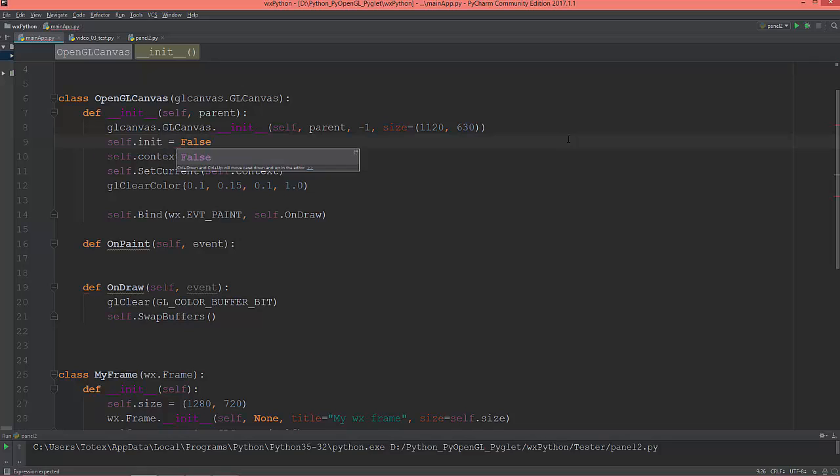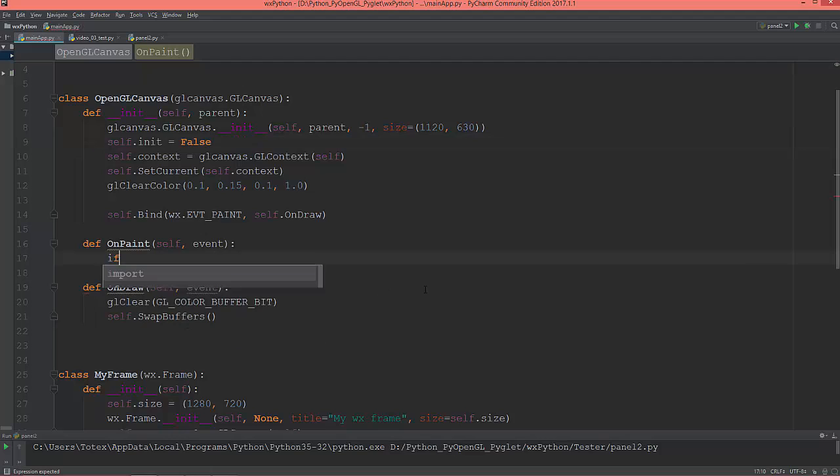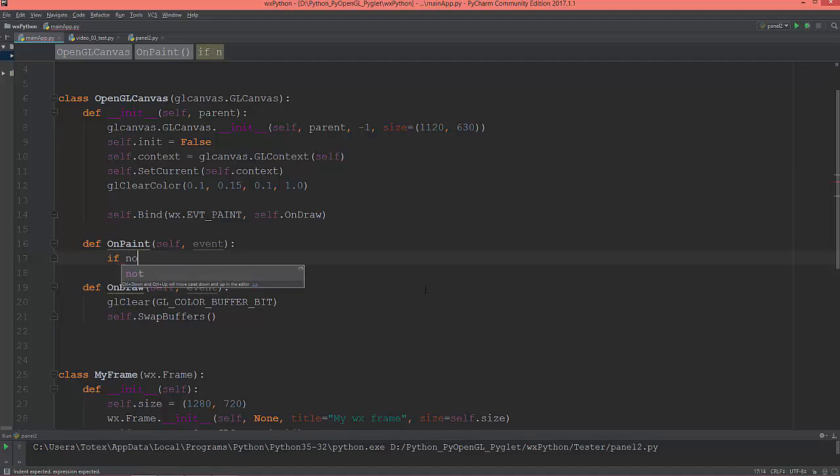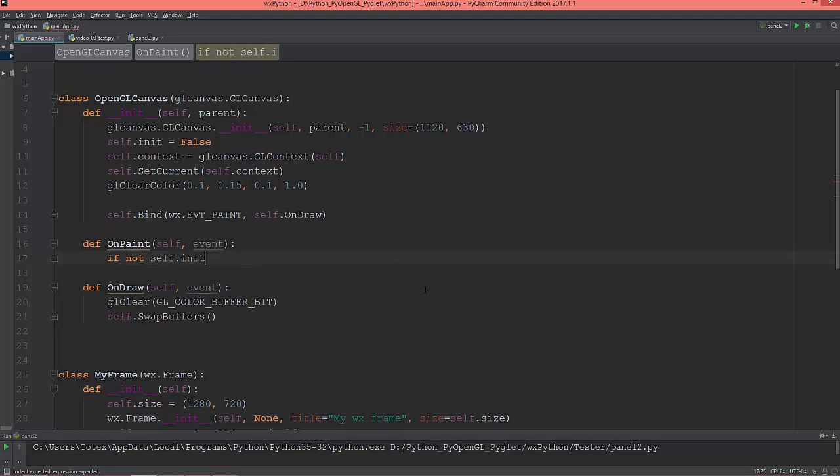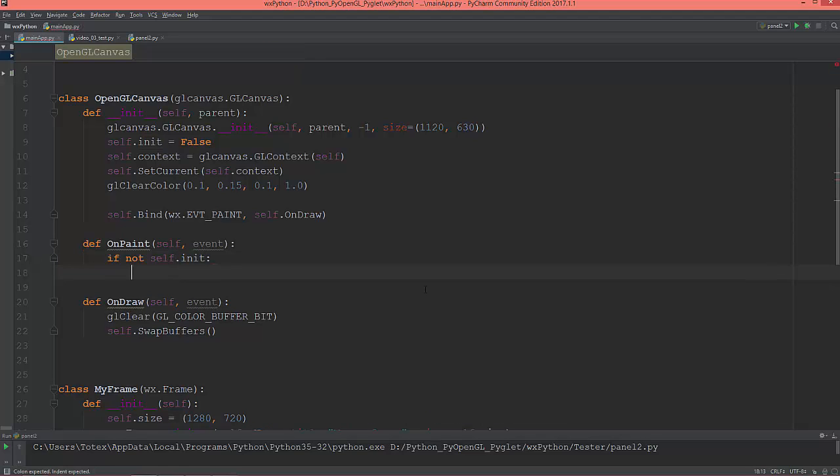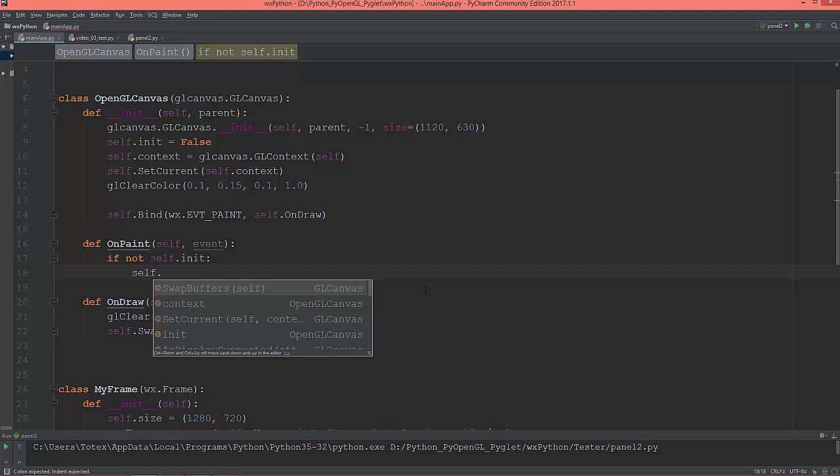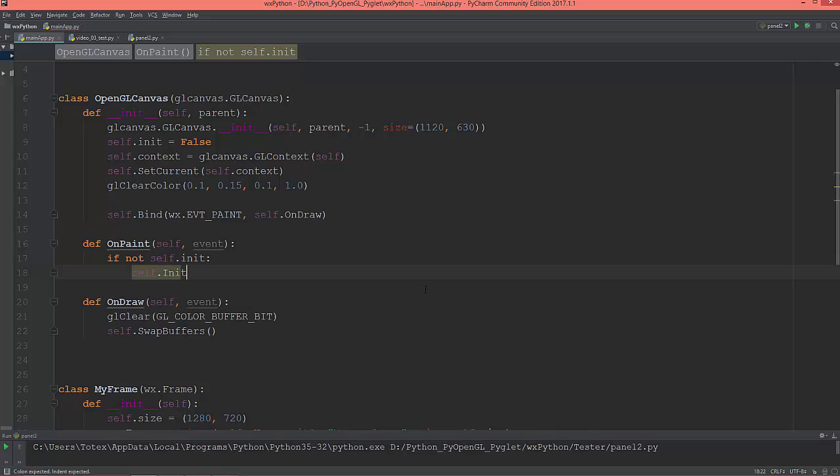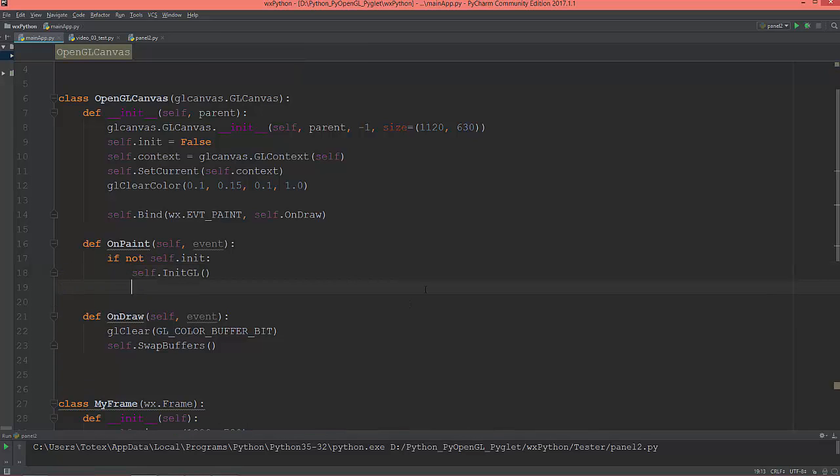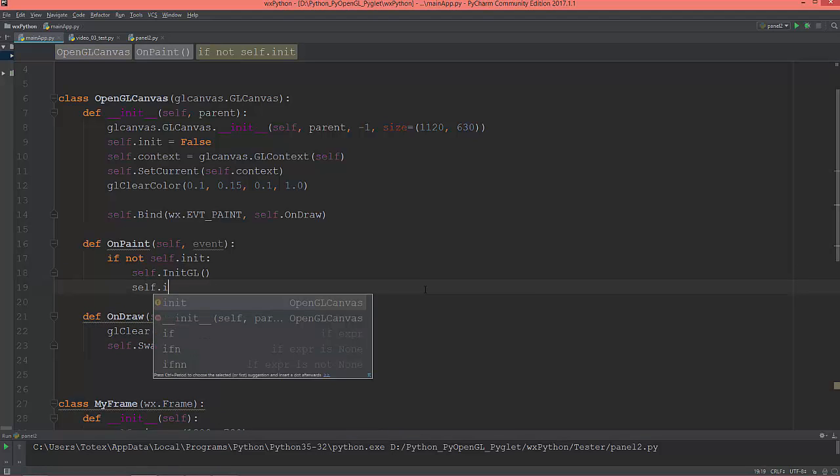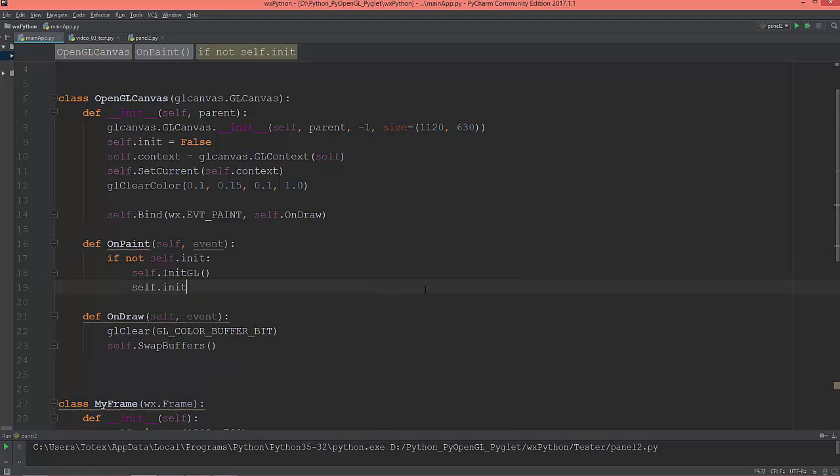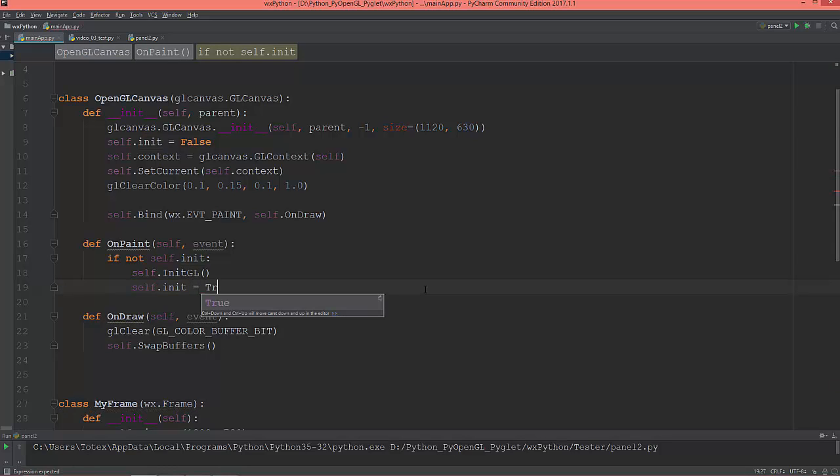And here in the on_paint, an if statement: if not self.init, then self.initgl - this method doesn't exist yet. And then set self.init to true.